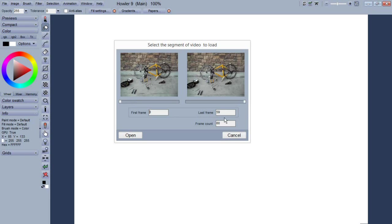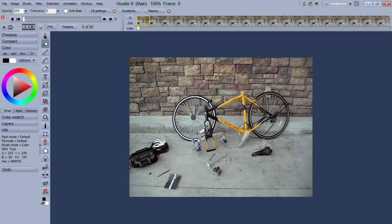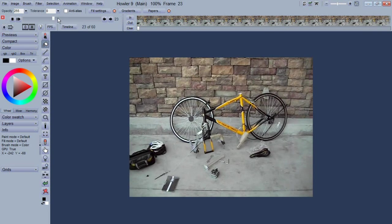One other thing we've done is in opening AVI files, we've fixed one bug here where it previously had the frame count off by one, so we fixed that. That was something that was in version 9 I believe, but we've finally fixed that.